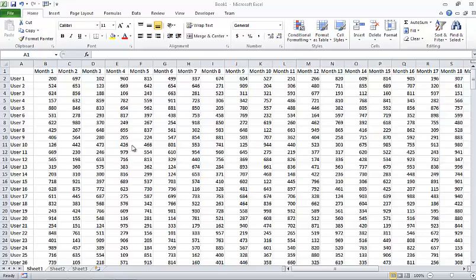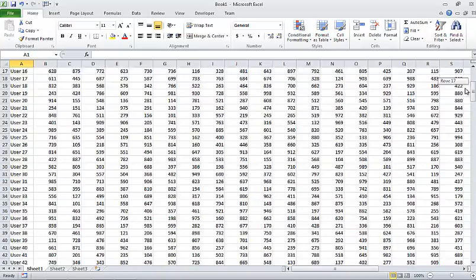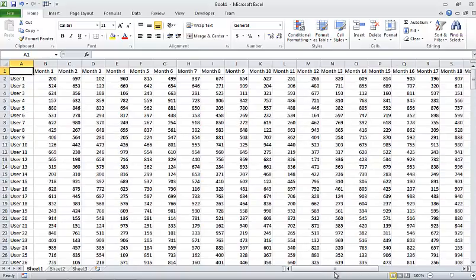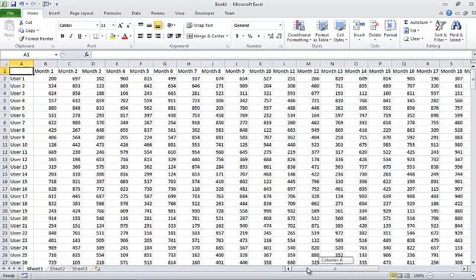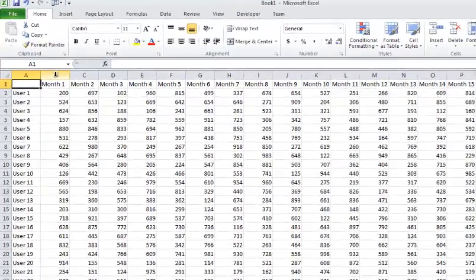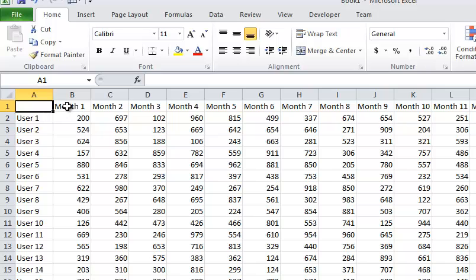So what I've done here is I've just created a very large spreadsheet. I've got about 250 rows of data and I've got about 36 columns of data. And what I want to do is share with you how to freeze panes for columns, rows, and how to freeze panes for columns and rows together.